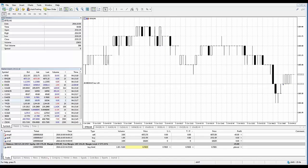Closing Positions. In order to profit from exchange rate differences or trades, it is necessary to close a position. To close a position, a trade operation opposite to the first one is executed. A position can be closed fully or partially, depending on the volume of a trade executed in the opposite direction.